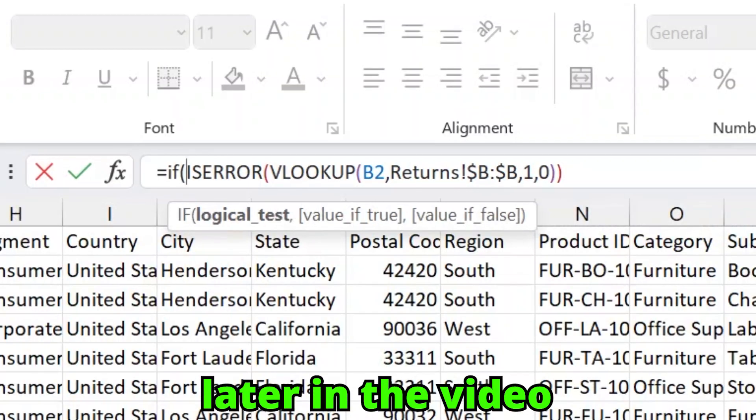In my over 25 years of using Microsoft Excel, there are three functions that I always come back to as the ones that can get me over any hurdle I may be facing. There's also one new one I want to cover, which is kind of an update to one of these old ones that has been around forever. Let's dive in.